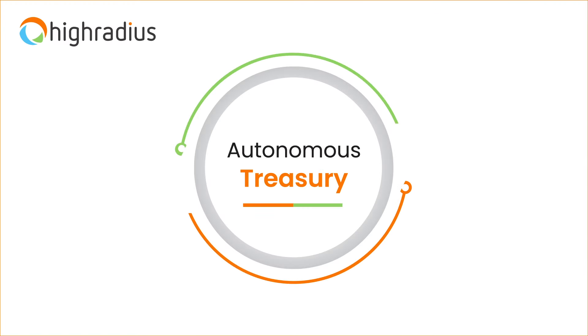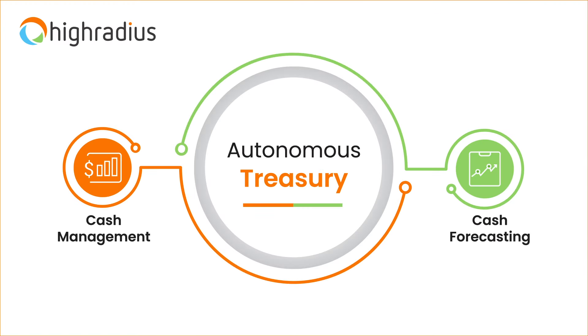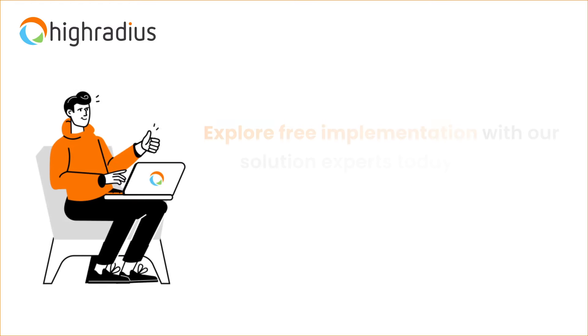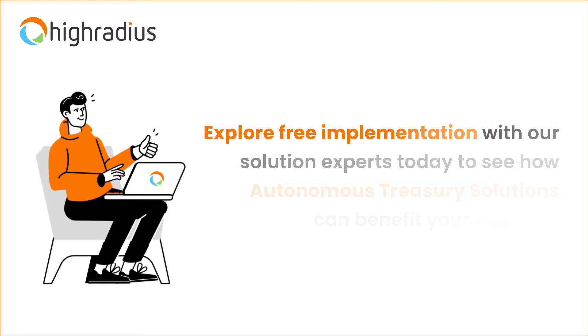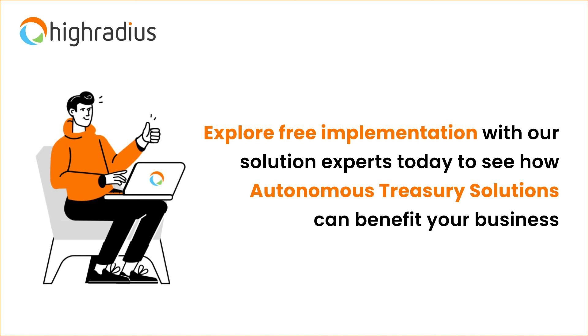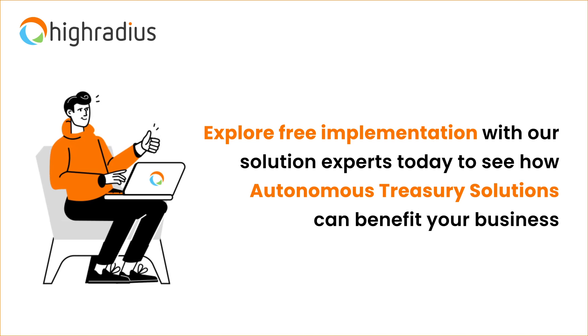So cash management can be your treasury team's one-stop shop for automating critical cash operations. Explore free implementation with our solution experts today to see how autonomous treasury solutions can benefit your business.